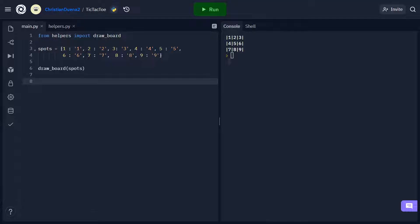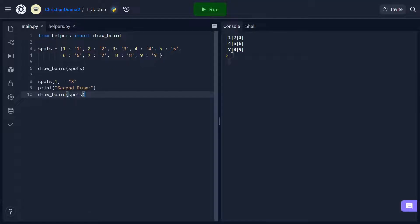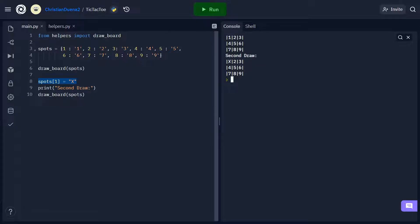Since I'm using a dictionary now, I have a way to update the board. For example, if I wanted to change the value at spot 1 to X, I can do that with one line. If I go ahead and print the board a second time, you'll see that we have an X where the 1 used to be. Now that we understand how the board is going to change, let's think about how we can have the player interact with it. The short answer to how many turns players need is that we don't know — some games will end really quickly while others will take the maximum amount of turns.